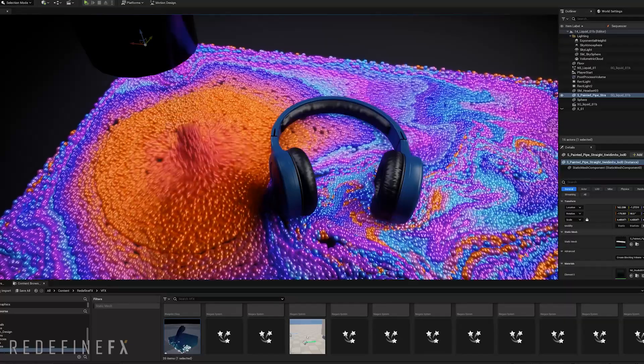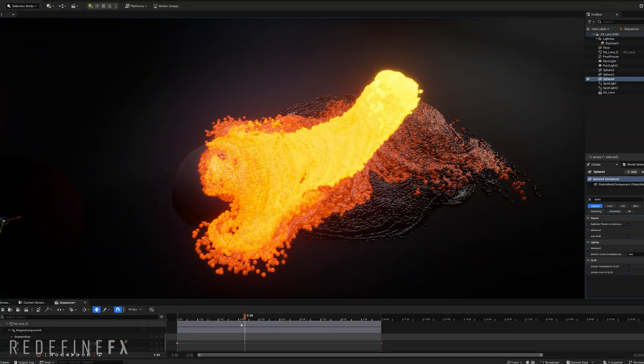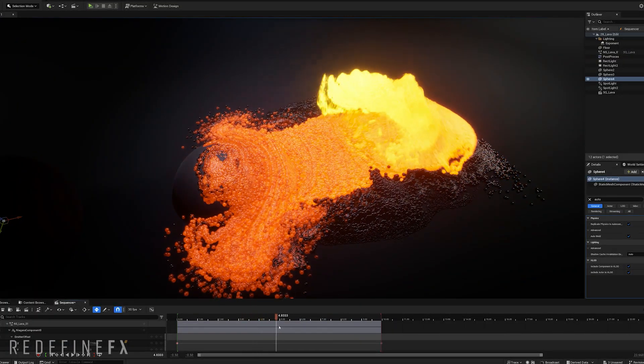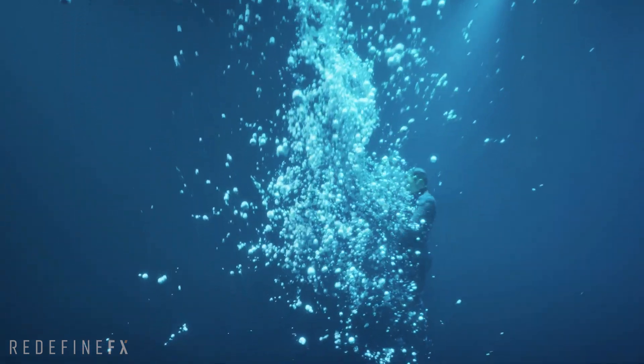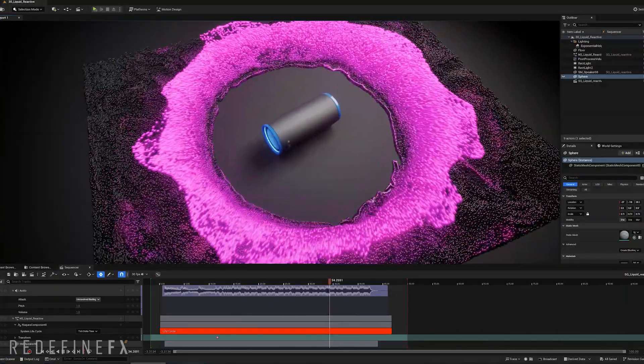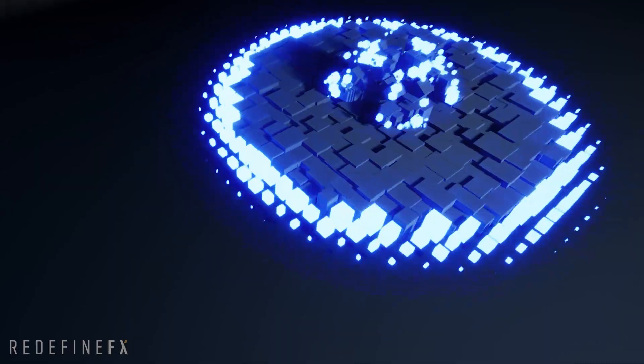Then dive into liquid simulations, affect them with forces, make them flow like lava, create realistic bubbles, and even set up multiple audio reactive effects.